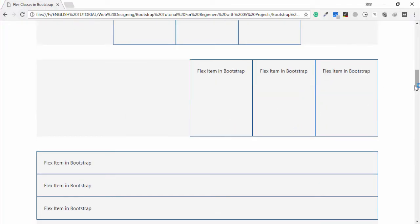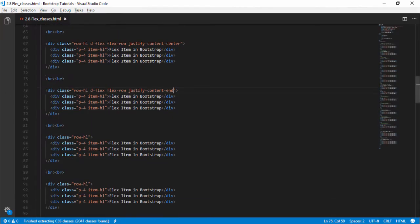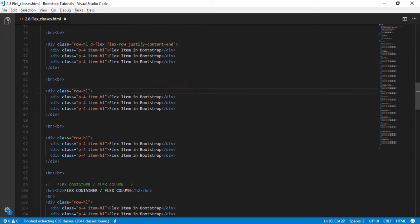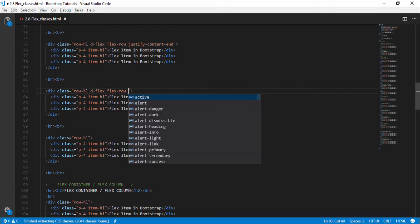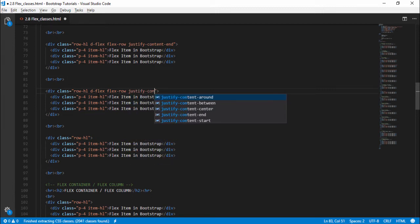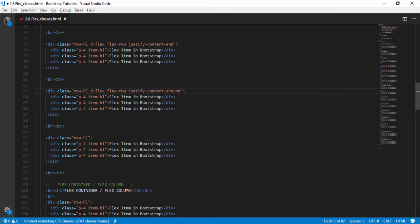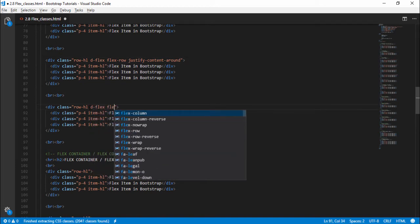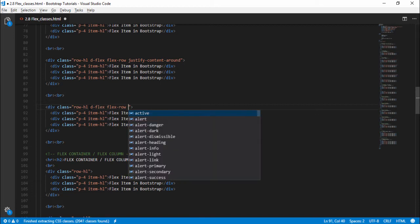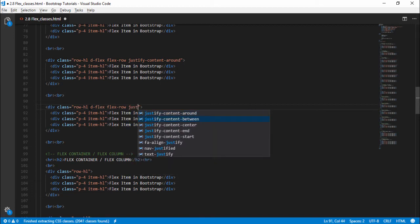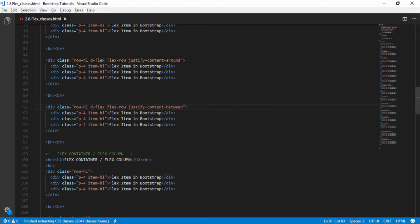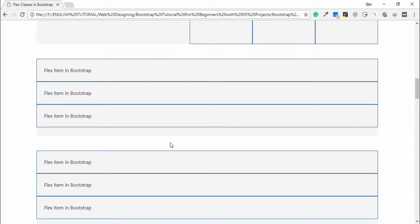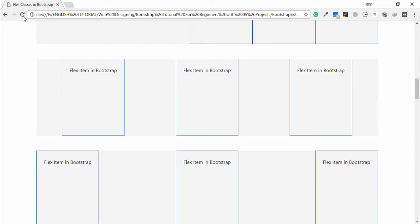Next is 'justify-content-around' and 'justify-content-between'. I will use 'd-flex flex-row justify-content-around', and finally 'd-flex flex-row justify-content-between', then open the browser. This is the around output and this is the between output.